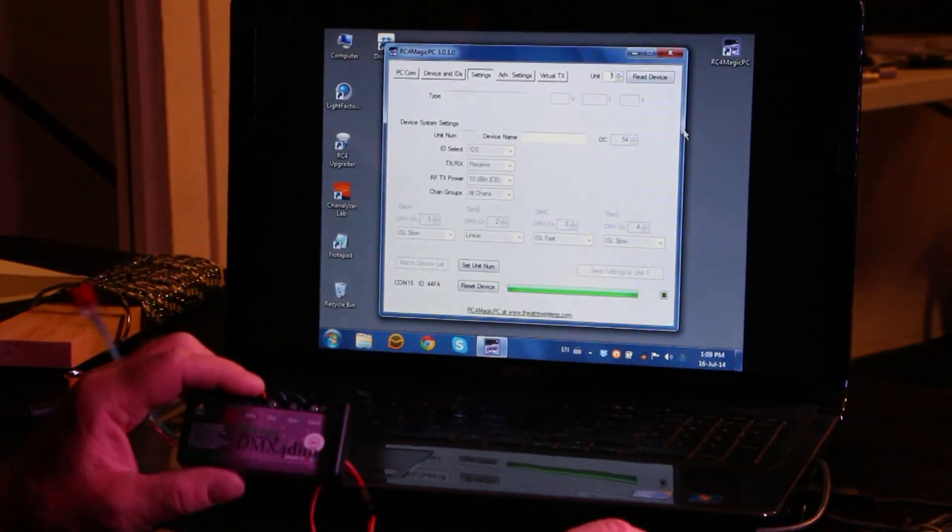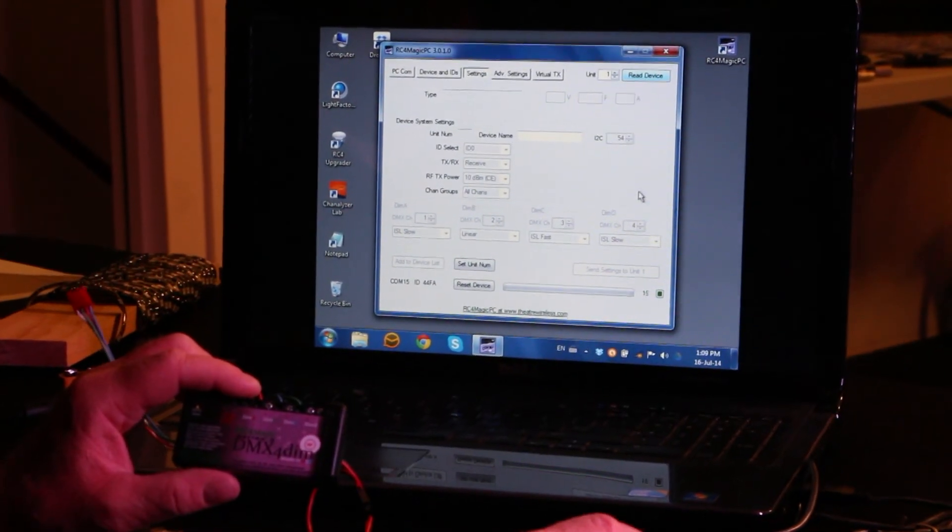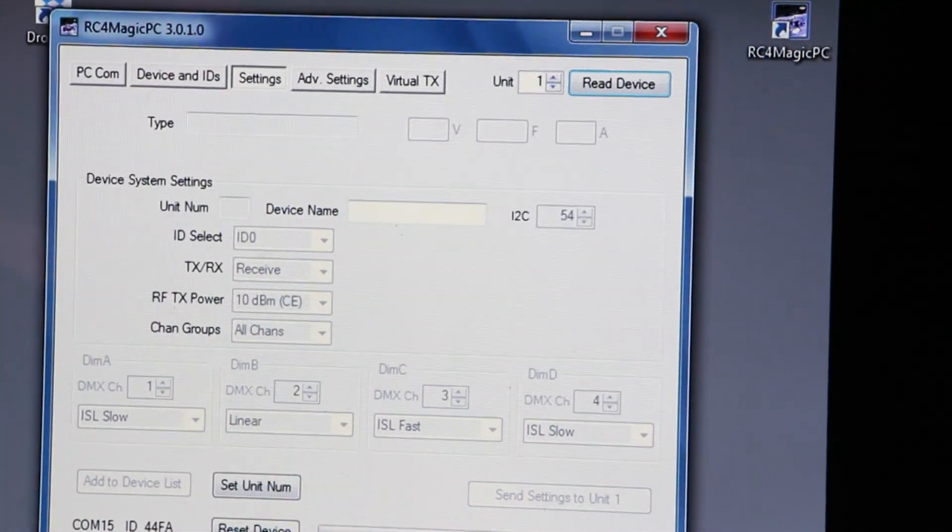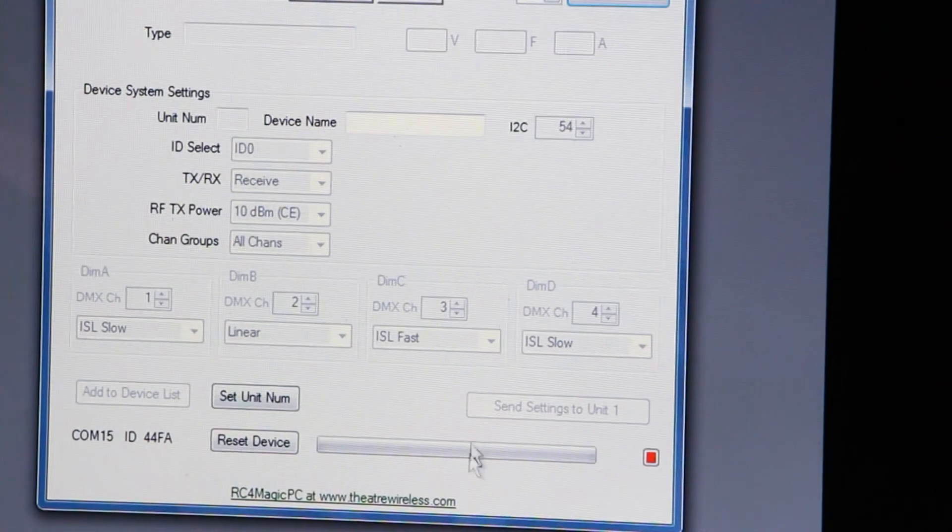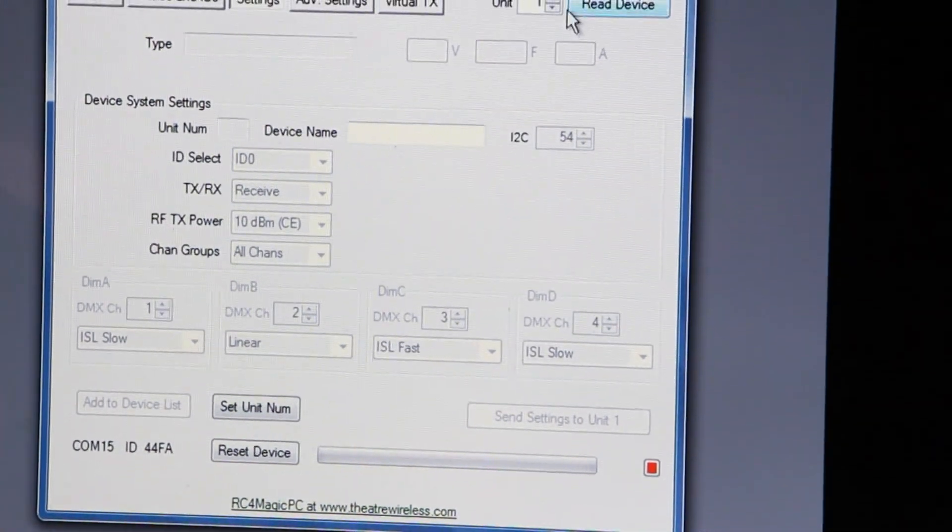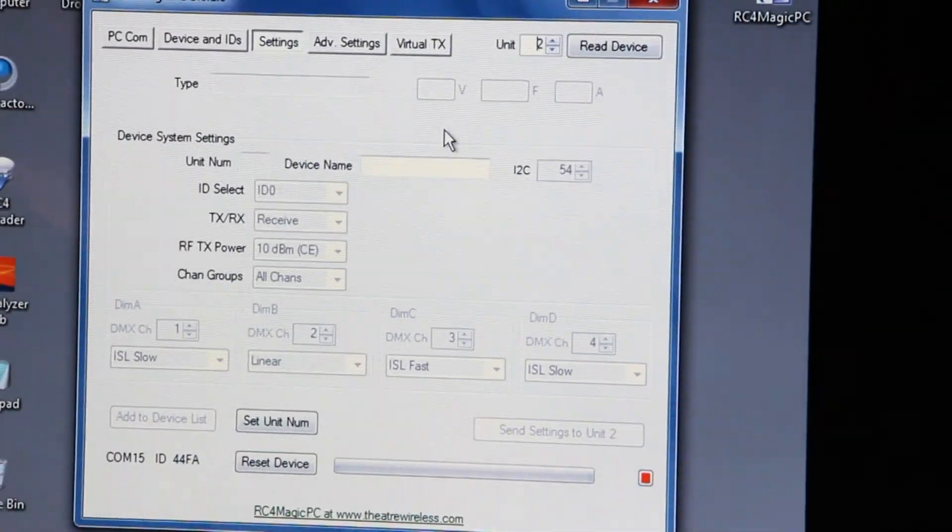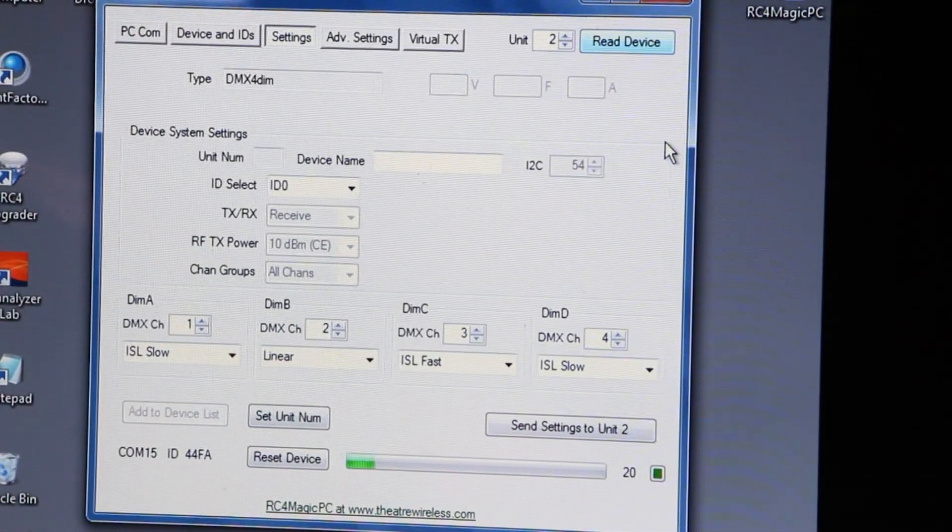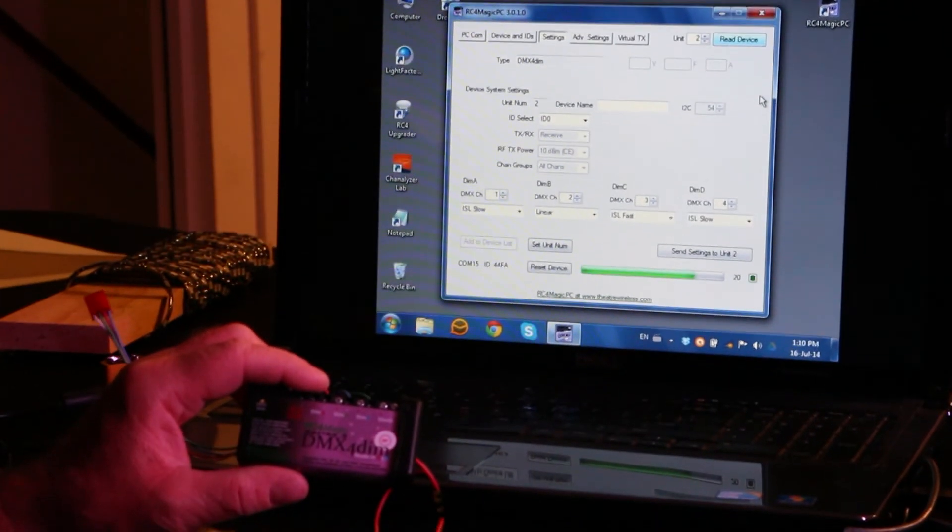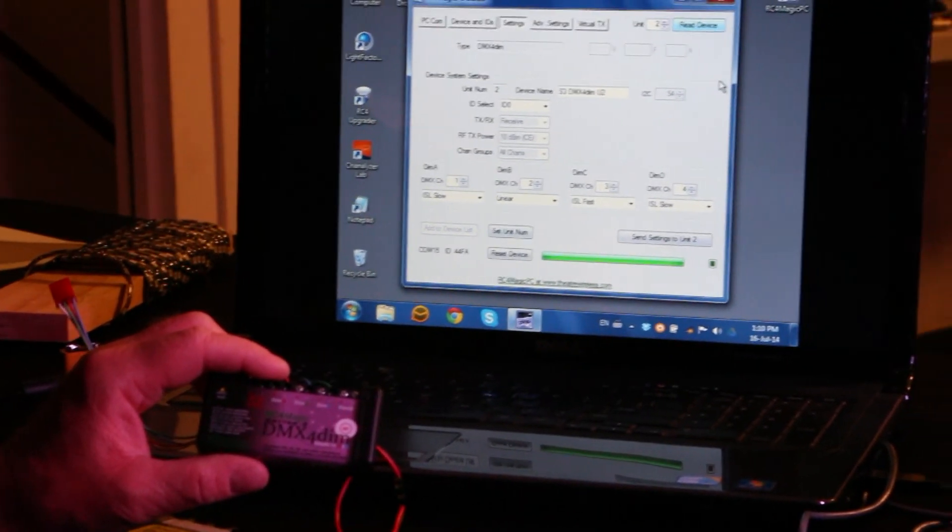If I go to say unit number one and do a read, it does not work. I have a red indicator. There is no unit number one. If I go to new unit number two, I can do a read and it connects with this device because I've set it to be number two.